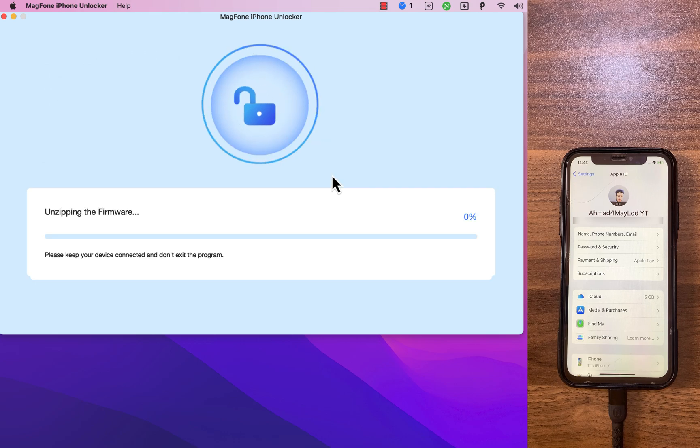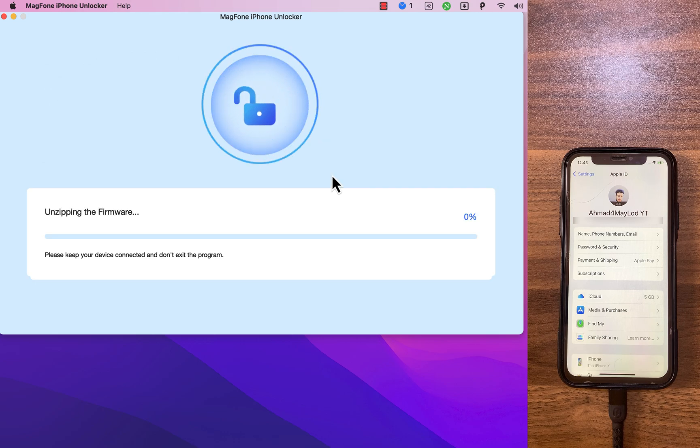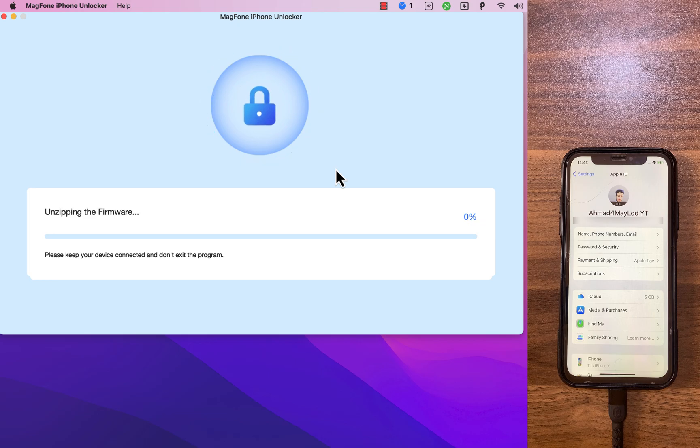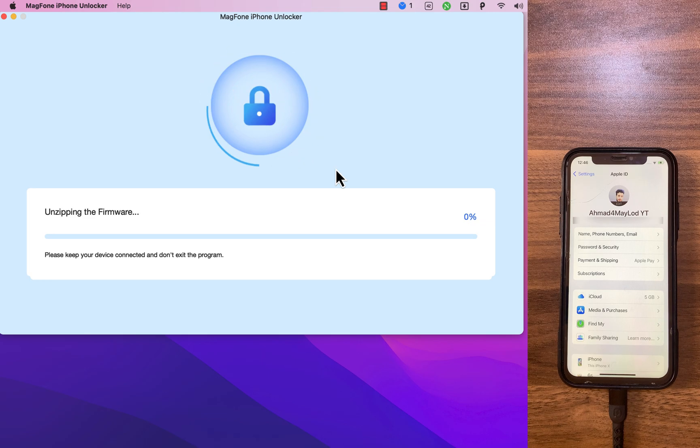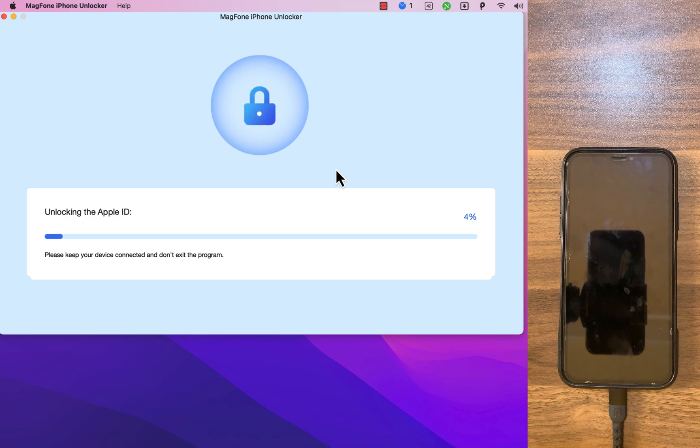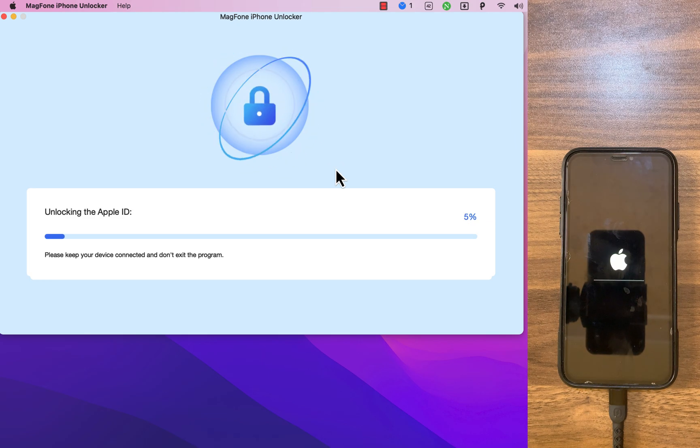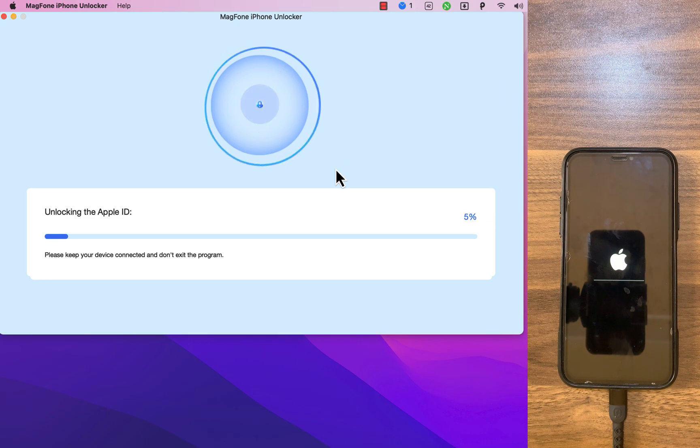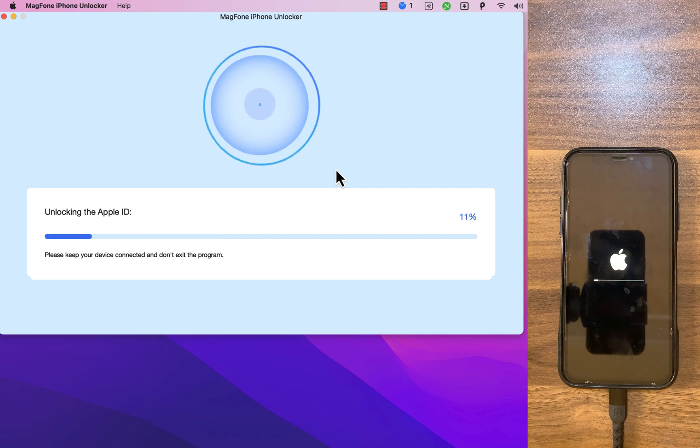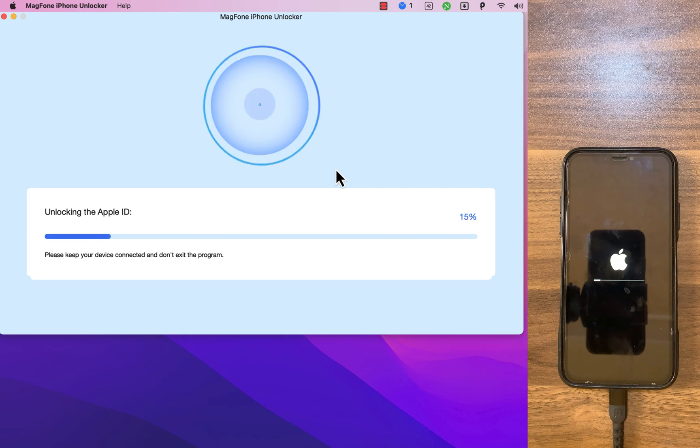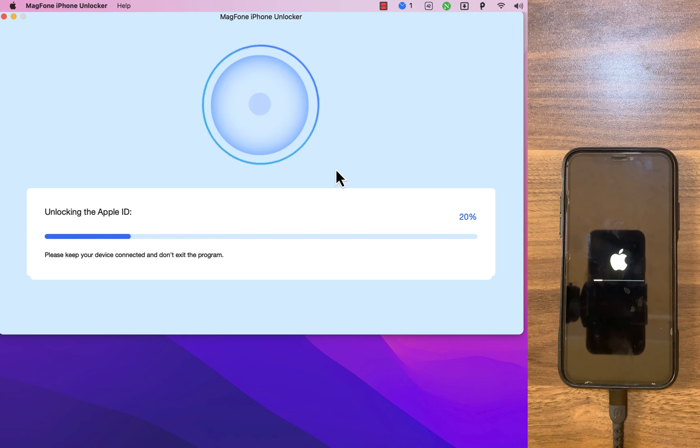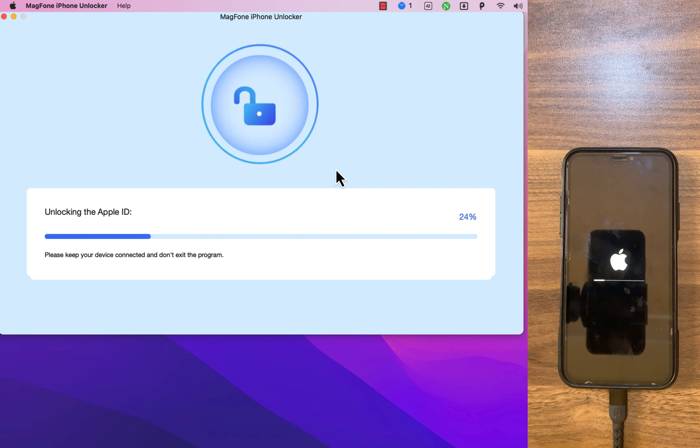It's now unzipping the firmware. This will take some time. Just keep waiting. I will speed up the video. Okay, it's now unlocking the Apple ID. This will take some time. Just keep waiting.